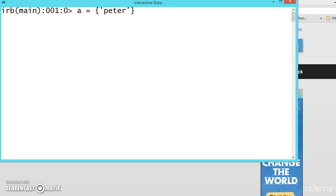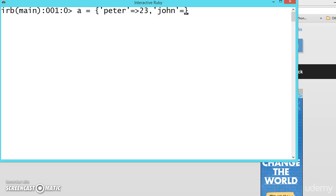Hashes are nothing but dictionaries with keys and values. Let's say Peter equals 23 and John equals 45.